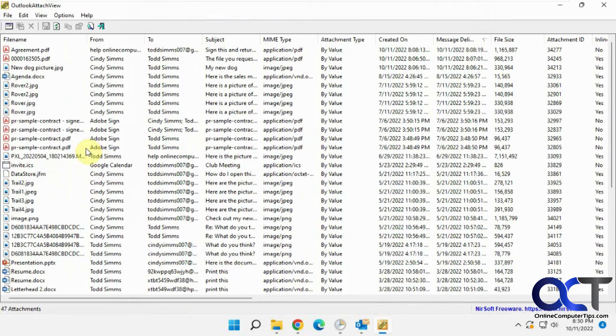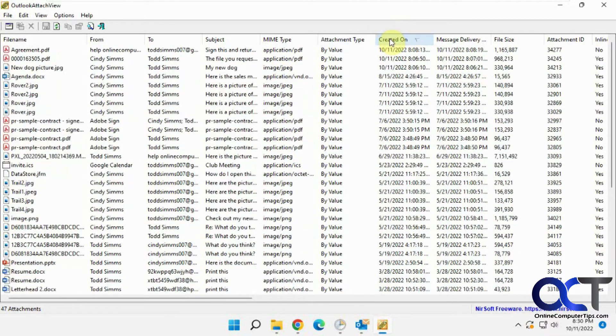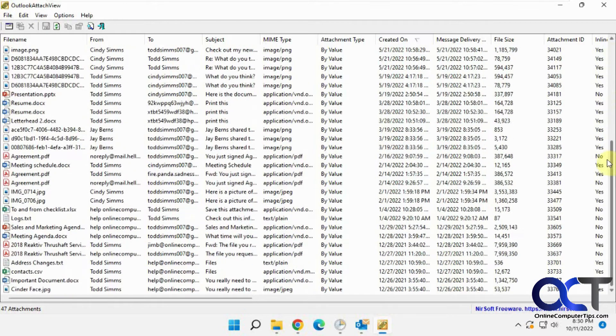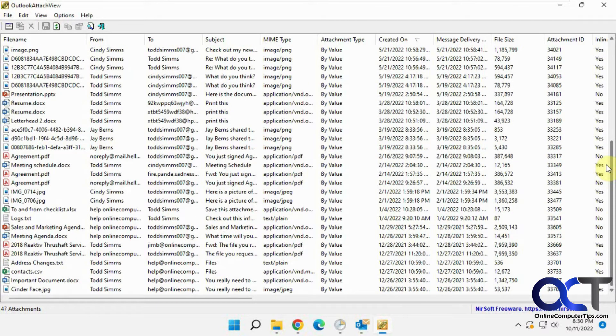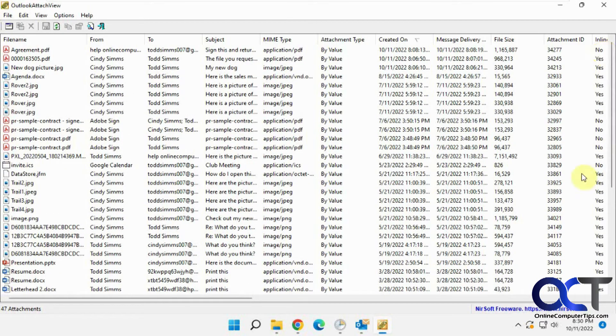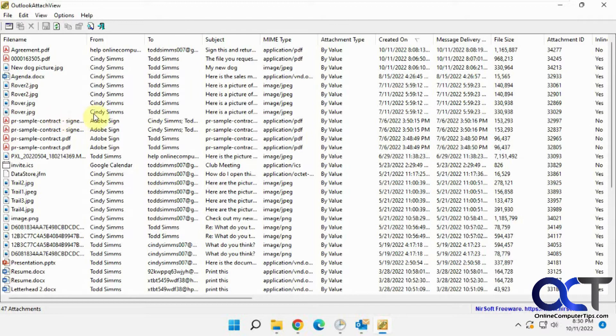All right, so now we have all the attachments here, and then of course you could sort by date. I have 11-11 today, all the way back to December of last year. And then you've got the size, attachment ID, what type of file it is, the subject of the email, who it's from, who it's to, the file name. Of course, you could sort through all that.